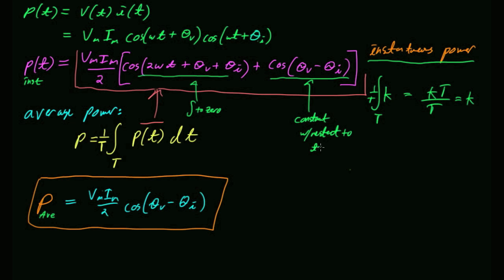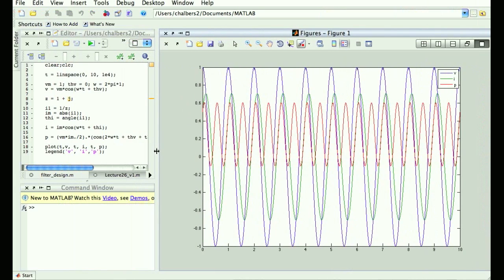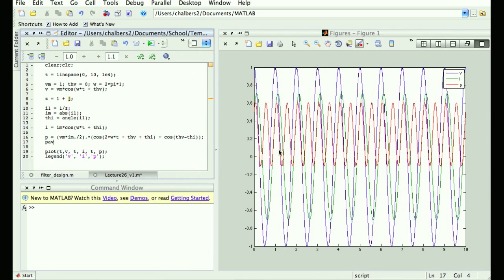Let's add the average power to our MATLAB plot. P_avg equals Vm times Im times cosine(θV − θI) over 2. There's the average power superimposed on the instantaneous power. It's constant, which makes sense — and if you integrate the instantaneous power over one period and divide by the width of the period, you get that same flat line.